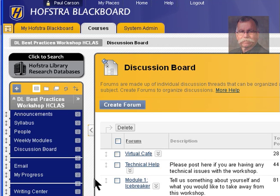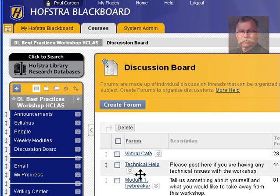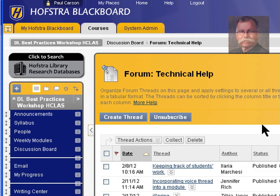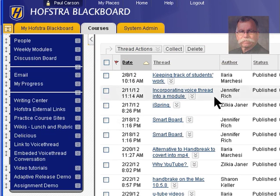Inside you'll see several things — discussion boards that you might join. This particular one gives you the opportunity to create a forum. You can start a new conversation. I want to click into this technical help forum, and within this there are several threads. Now I can create a thread. Do I have a new question, do I want to add a new question, or do I want to reply to an existing thread?